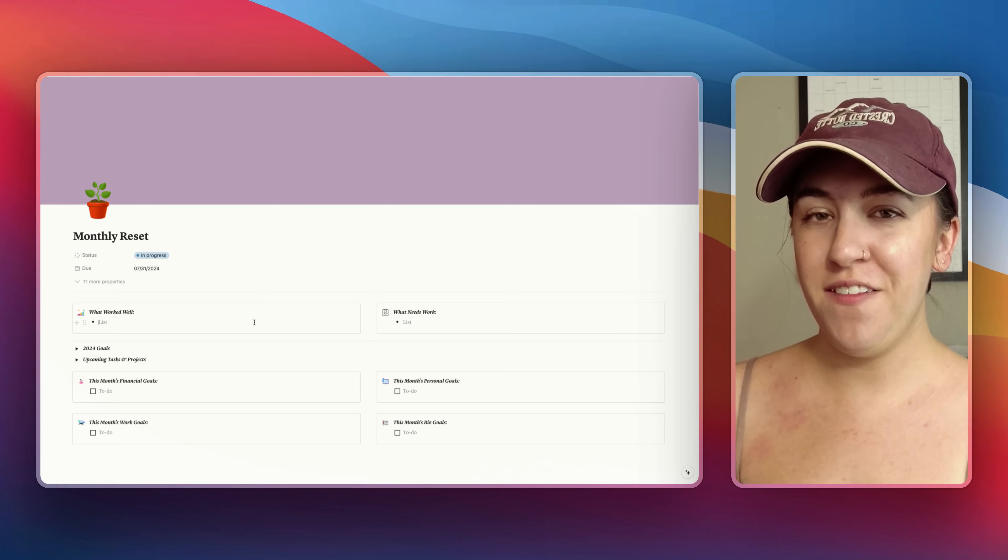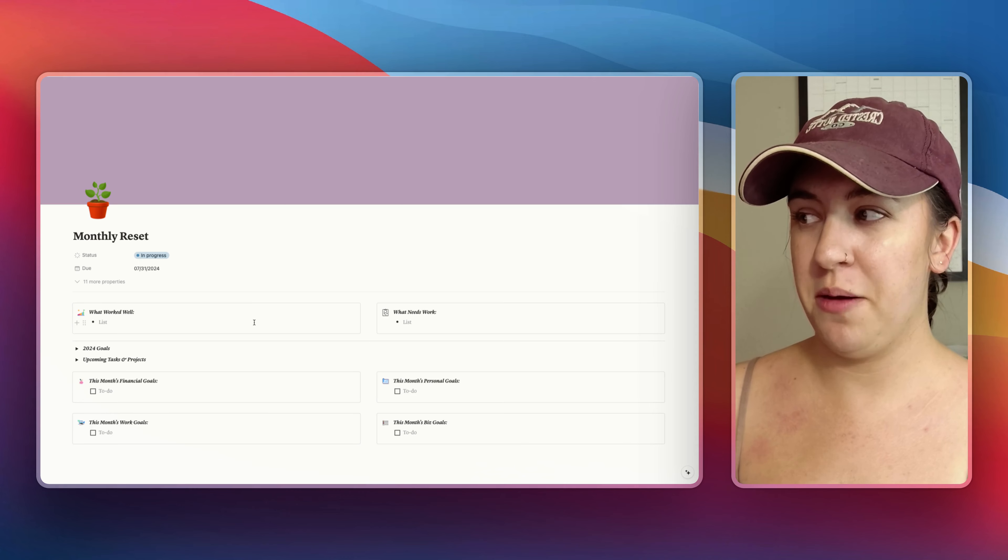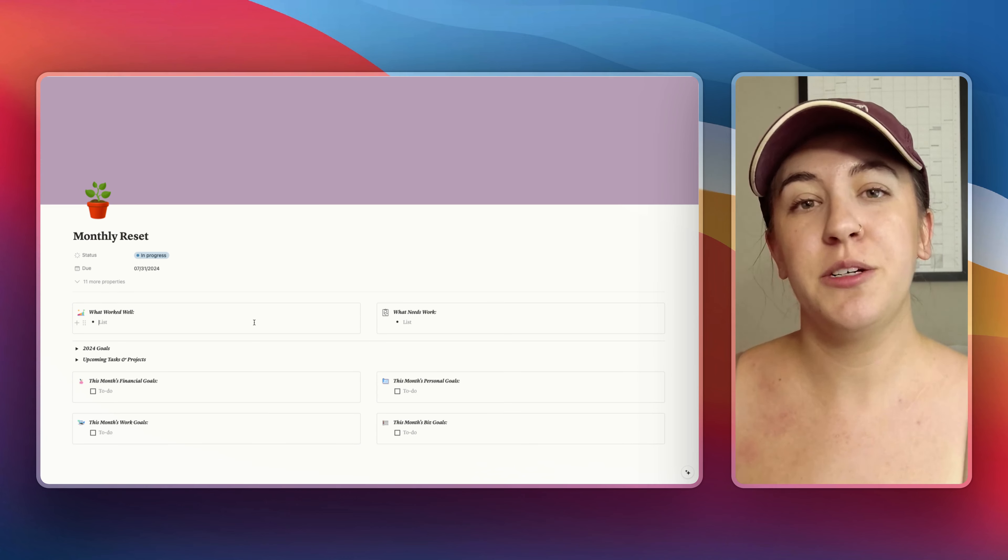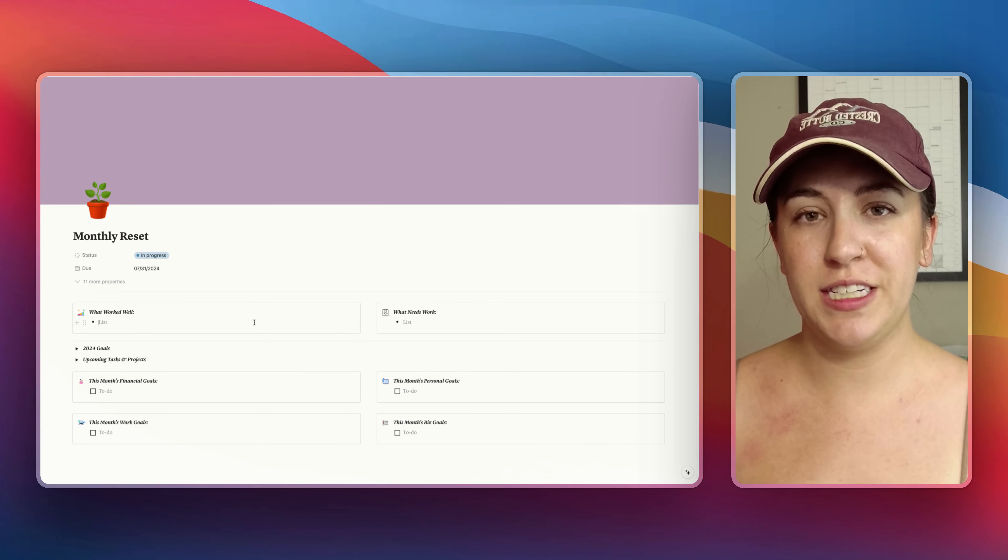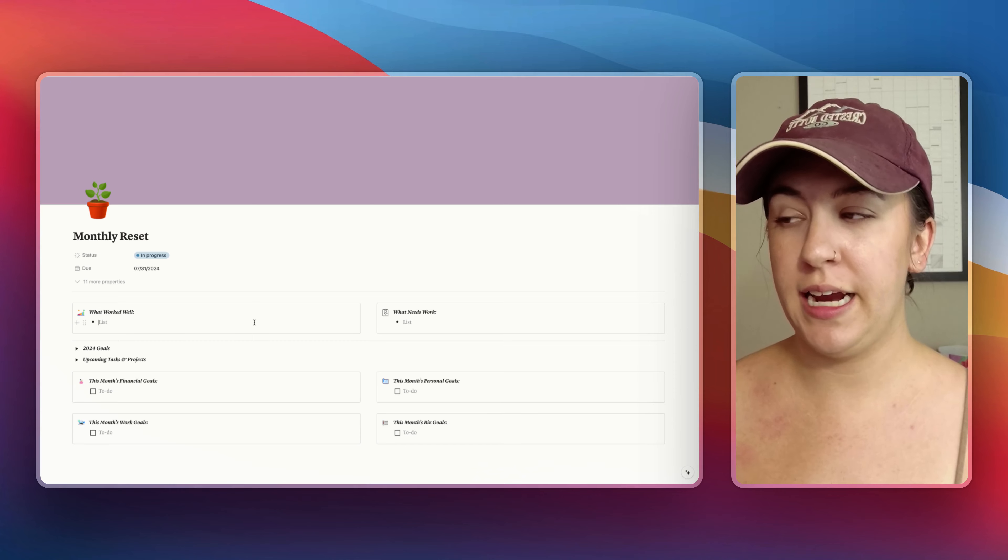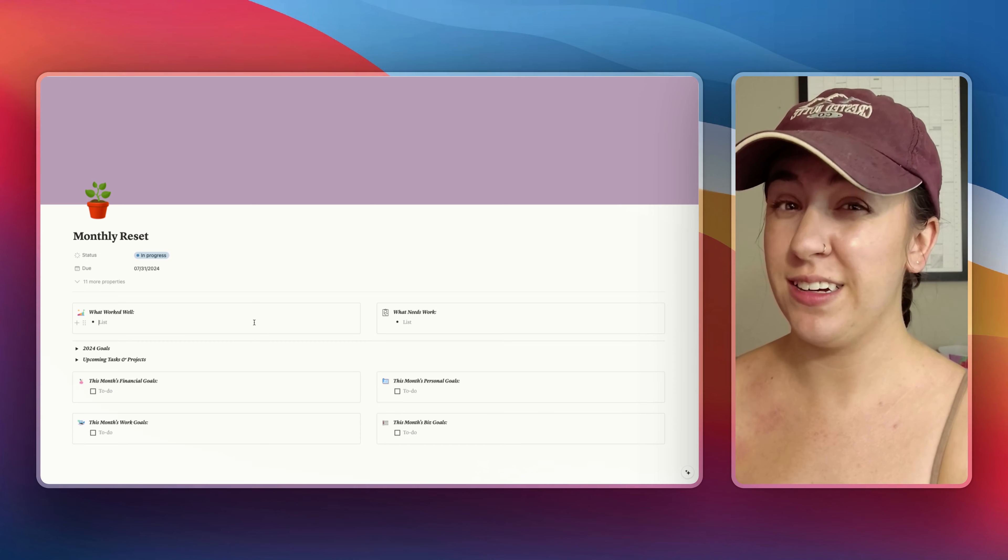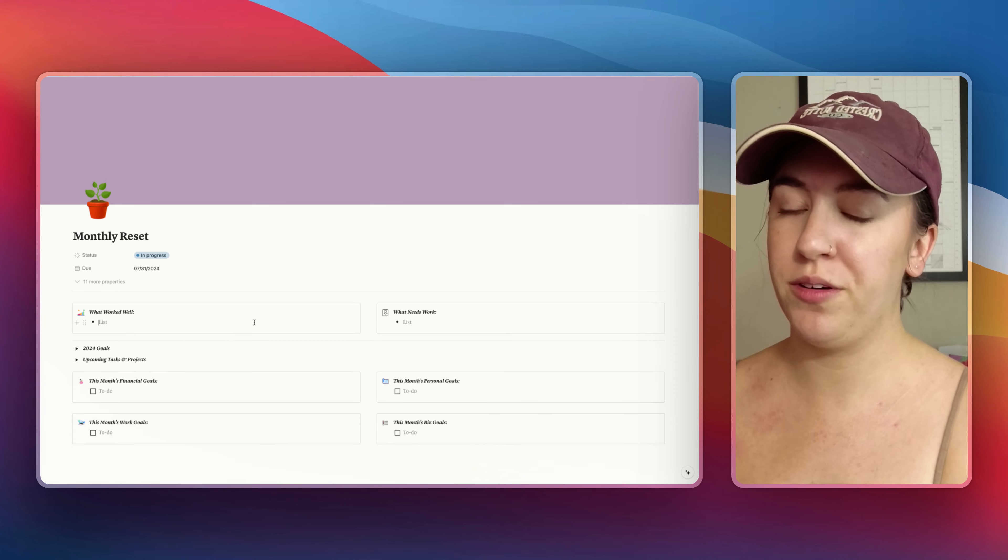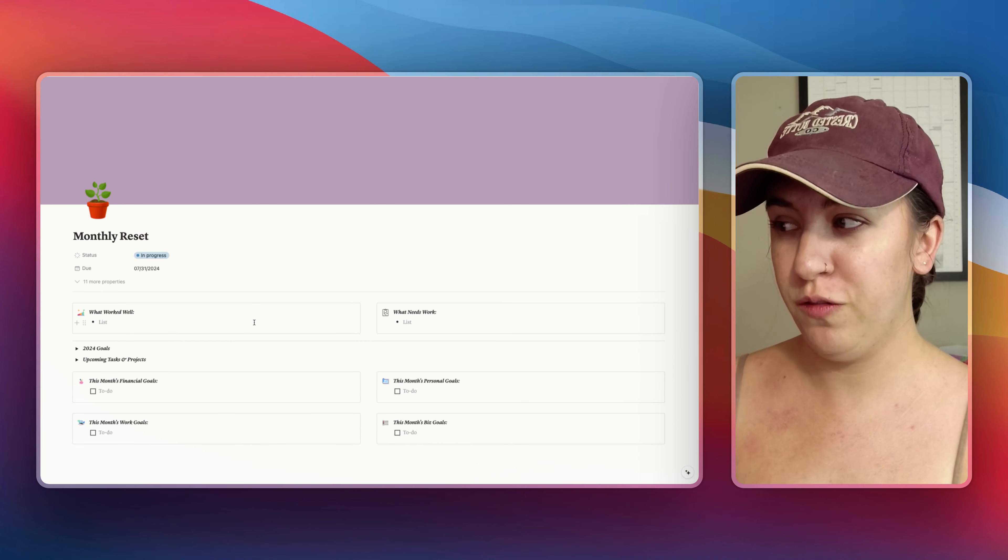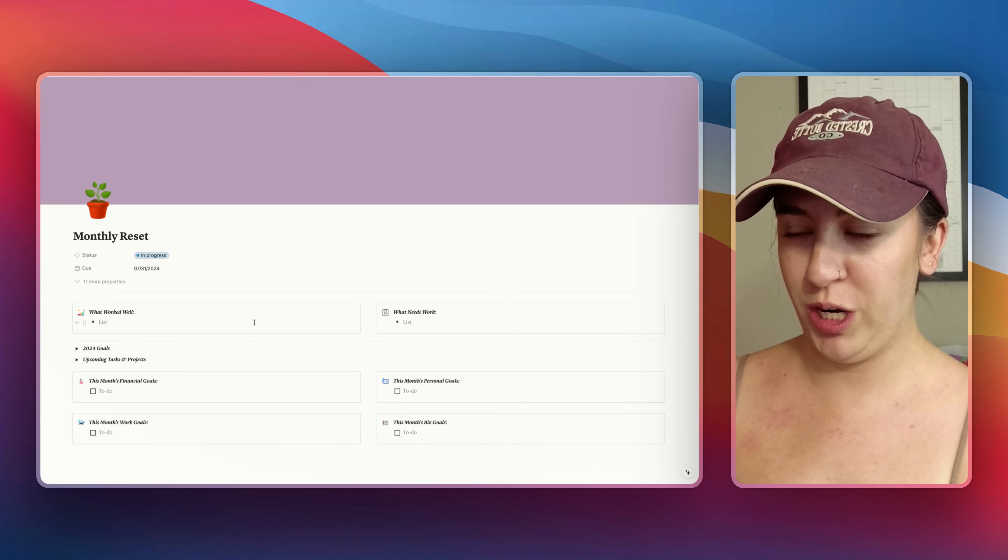So let me show you how I do this in Notion. All right so we have my Notion template here for my monthly reset and I do have a free version of this template in the description box if you want to snag it. It's pretty straightforward though and you can definitely make something like this for yourself without too much work.